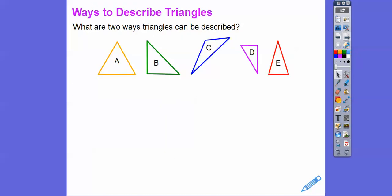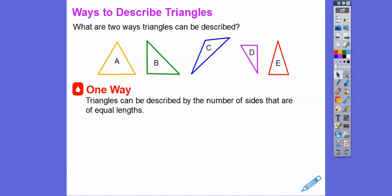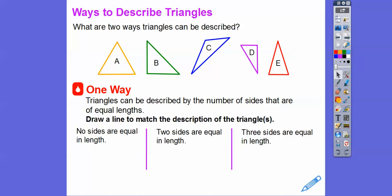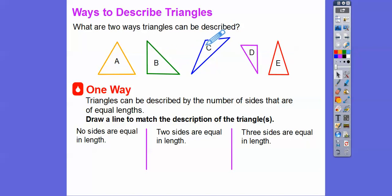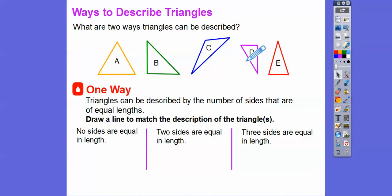So, ways to describe triangles — what are two ways that triangles can be described? First, they can be described by the number of sides that are of equal length. The activity asks us to draw lines to match the descriptions to the triangles. 'No sides are equal length' matches the blue triangle and the purple triangle, where each side is a different size.